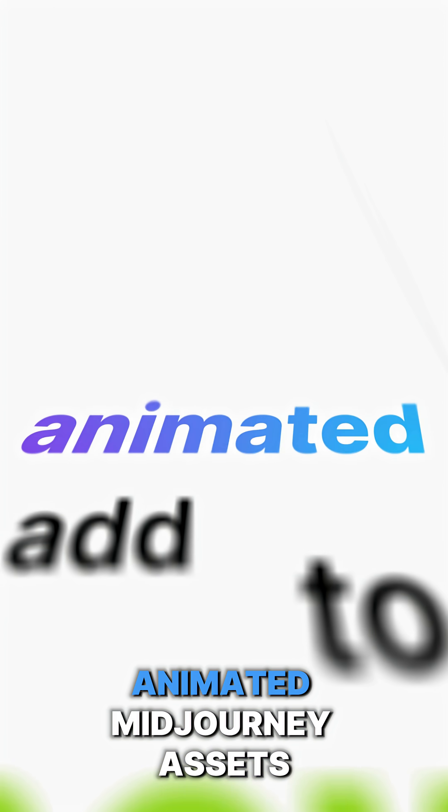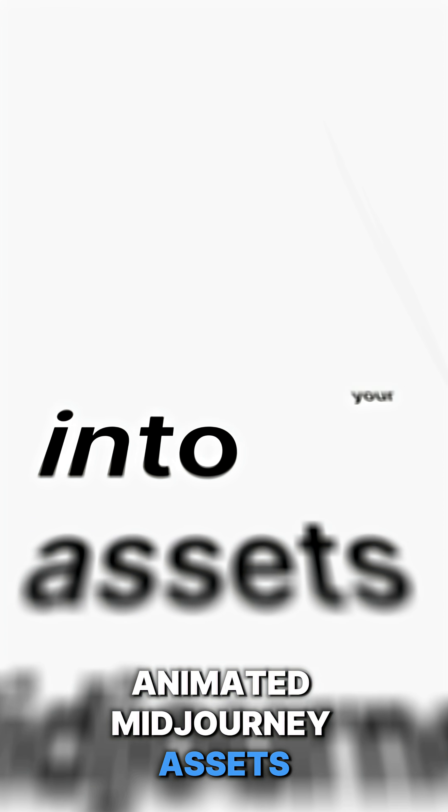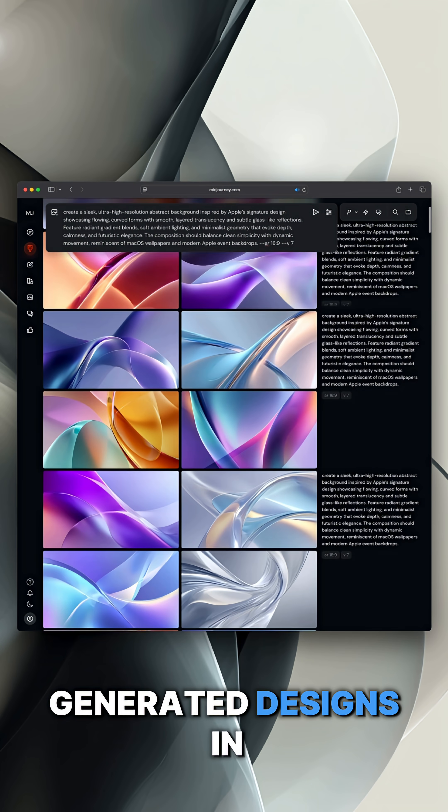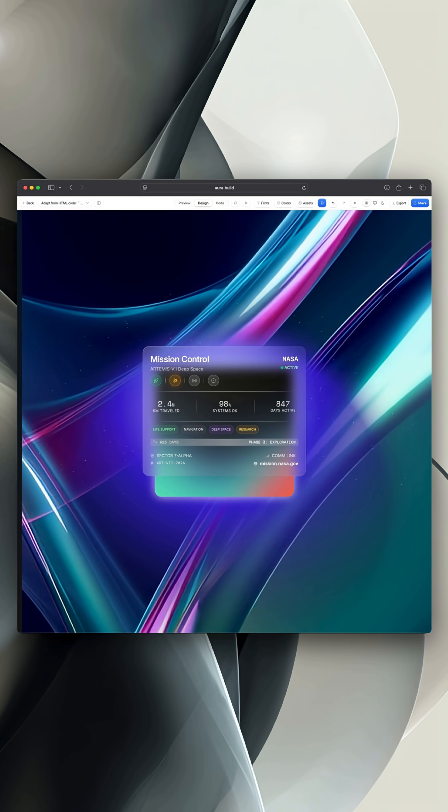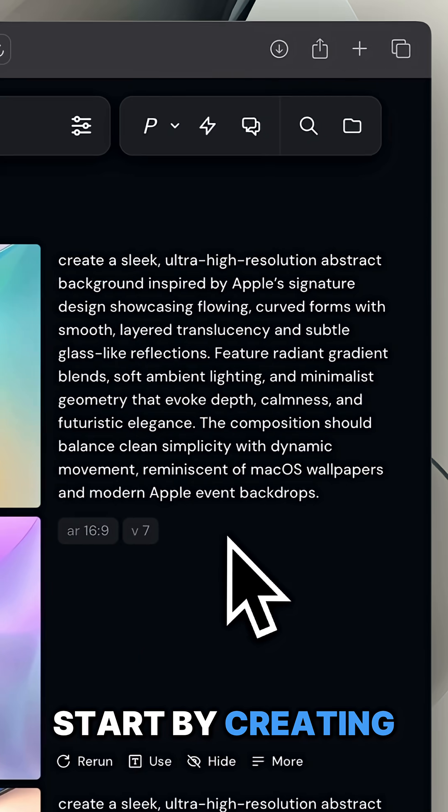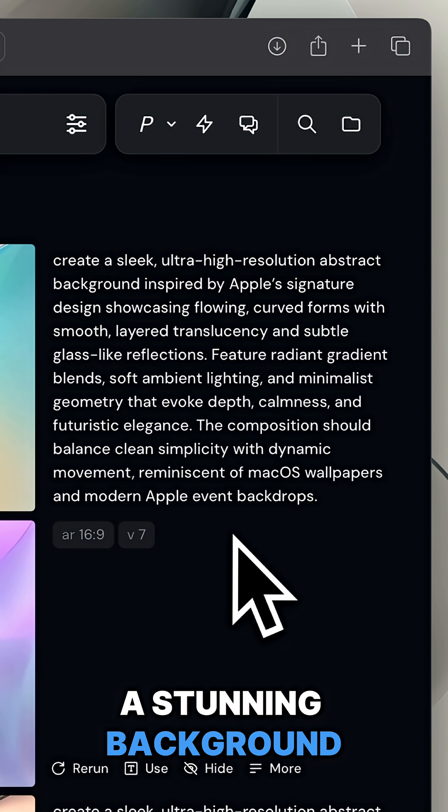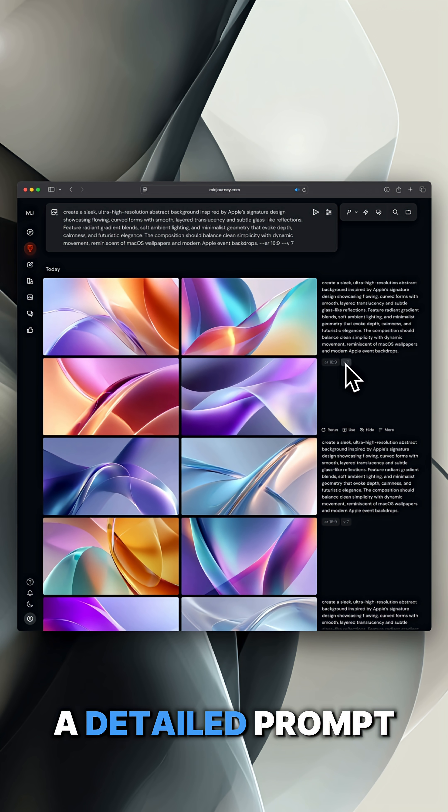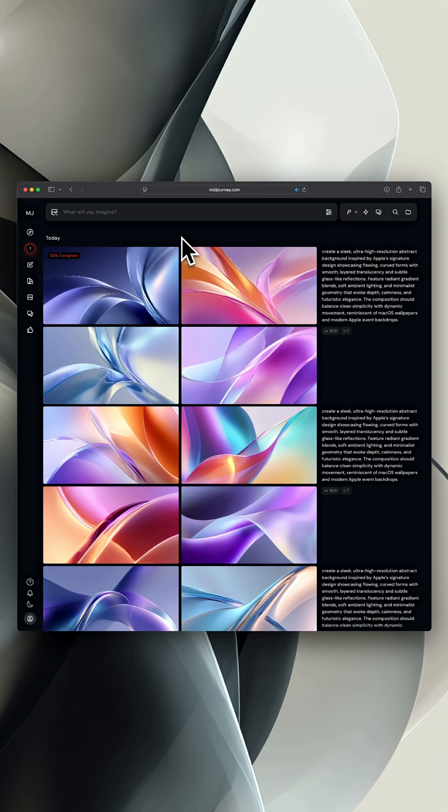Here's how to add animated Midjourney assets into your AI-generated designs in Aura. Start by creating a stunning background image in Midjourney using a detailed prompt.